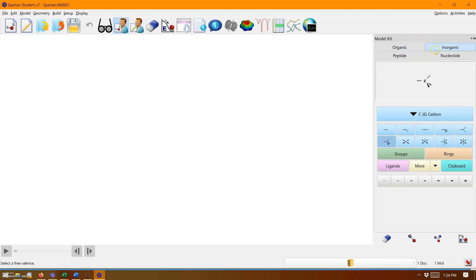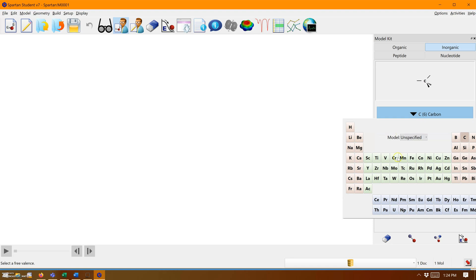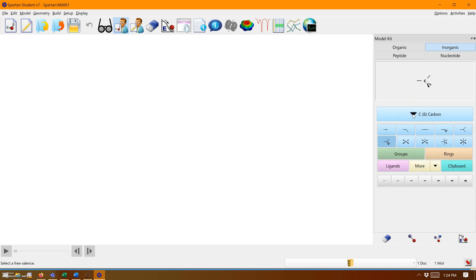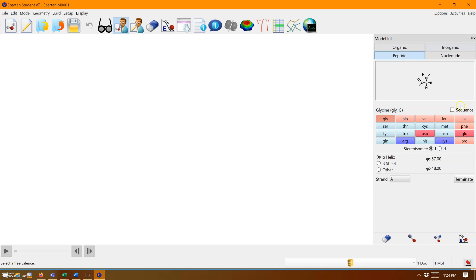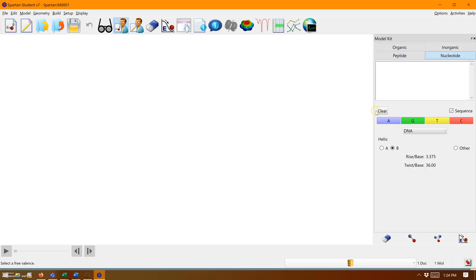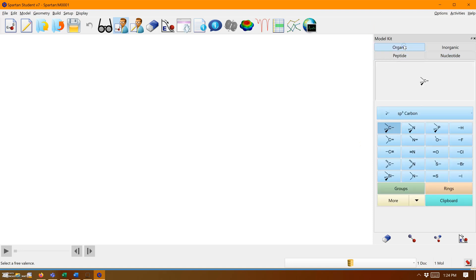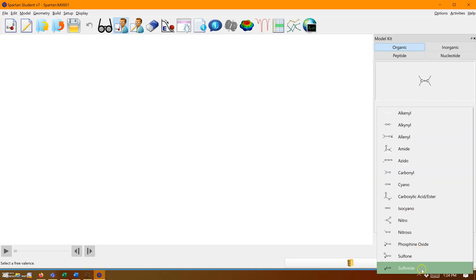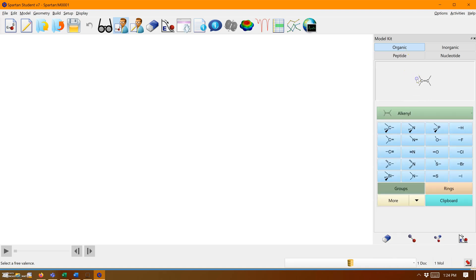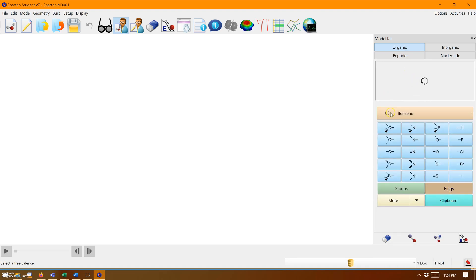The inorganic toolkit has all the different geometries for whatever element you choose. Peptides have the general amino acid and peptide building blocks. Nucleotides have fun. Groups have a selection of organic groups that are base templates. Rings have the same.